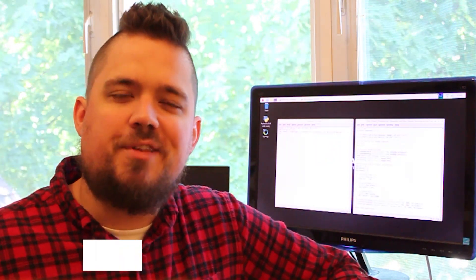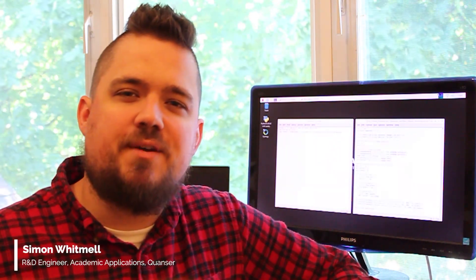Hi everyone, welcome to another Check This Out video. I wanted to show you something I've been working on in my free time with the QBOT 2E in Python.